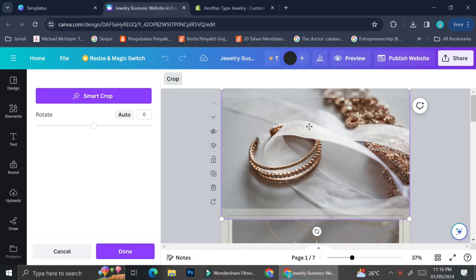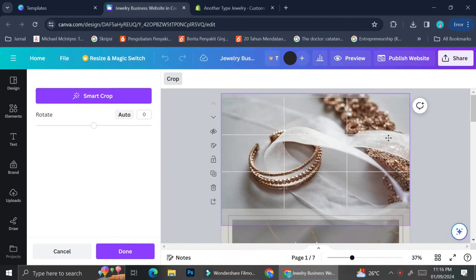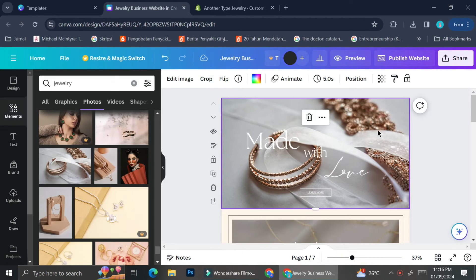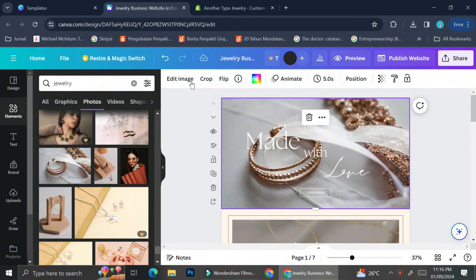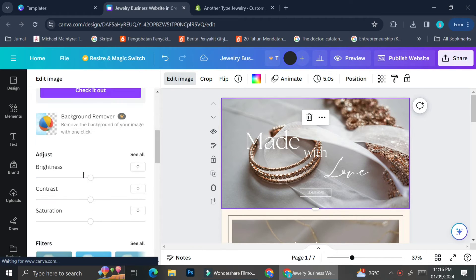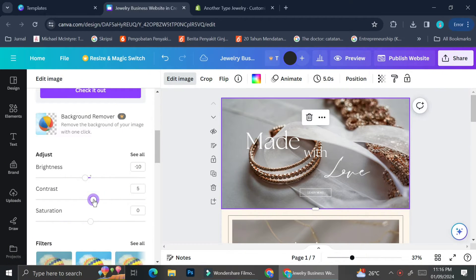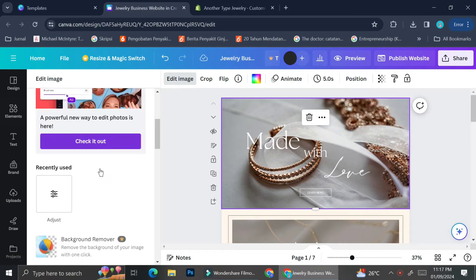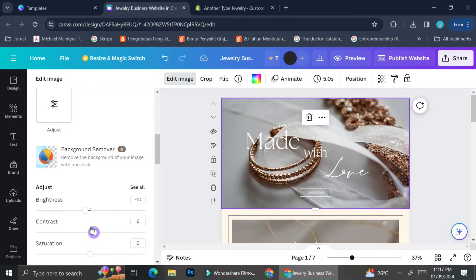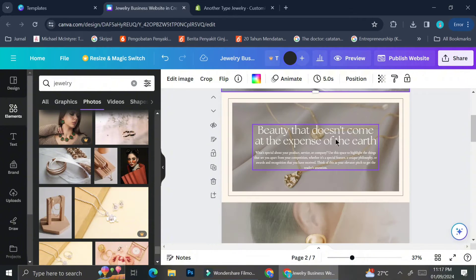Next I'm going to find pictures that represent my jewelry more. You can of course use your own pictures — upload them to Canva and use them as the background of your website. But today I'm going to use Canva's pictures instead. The only things I'm going to change are the brightness, contrast, and saturation, since I don't really like how bright the gold looks.